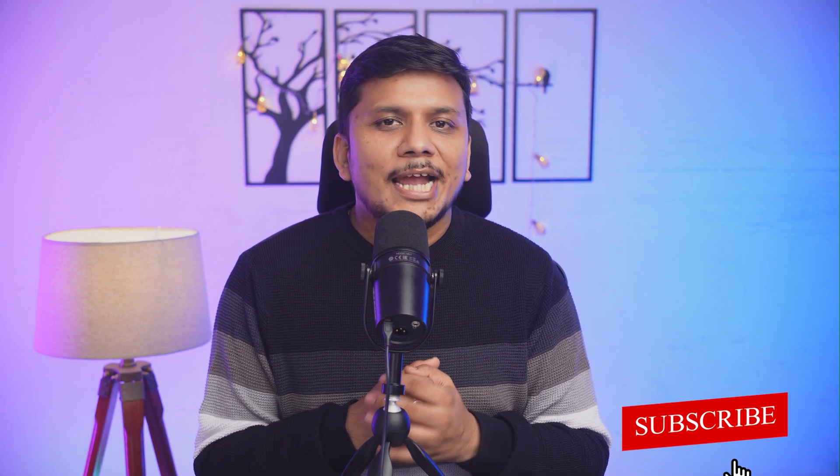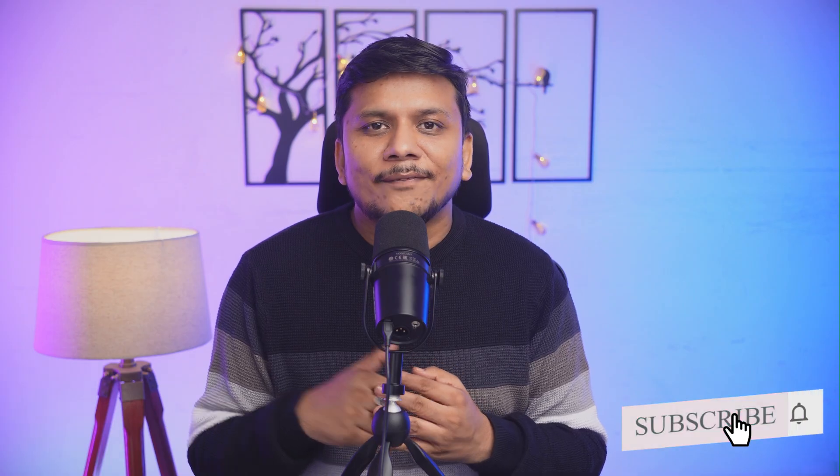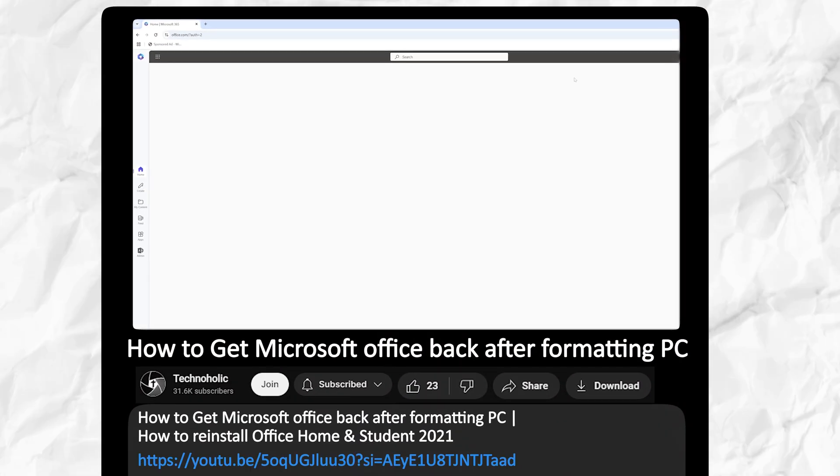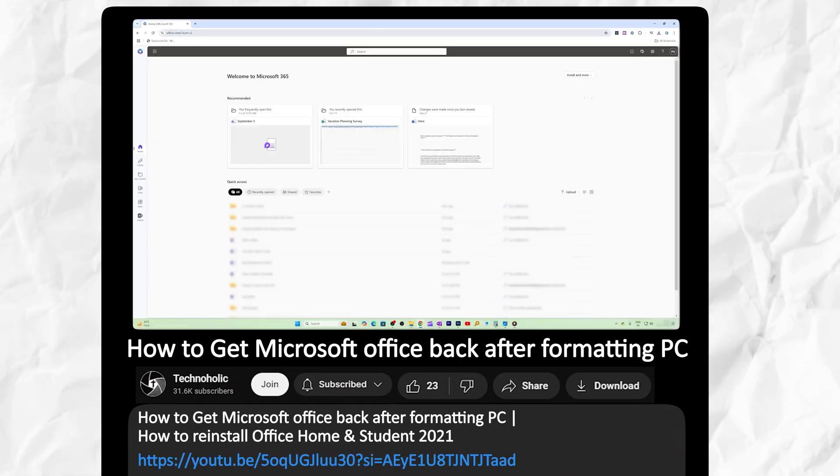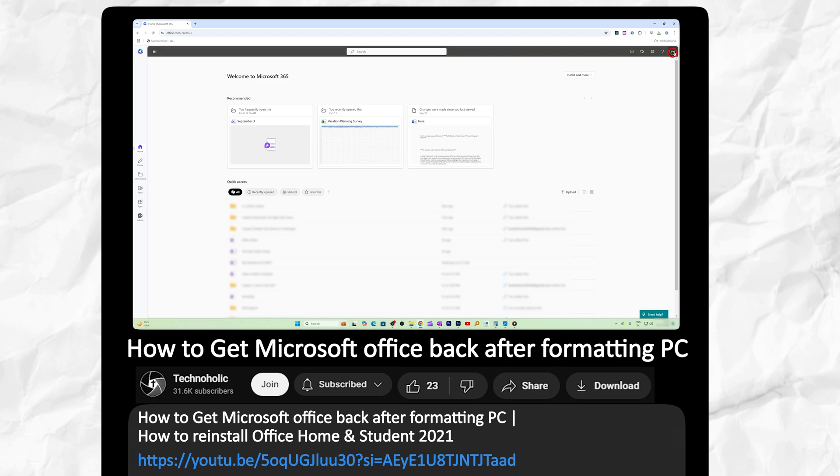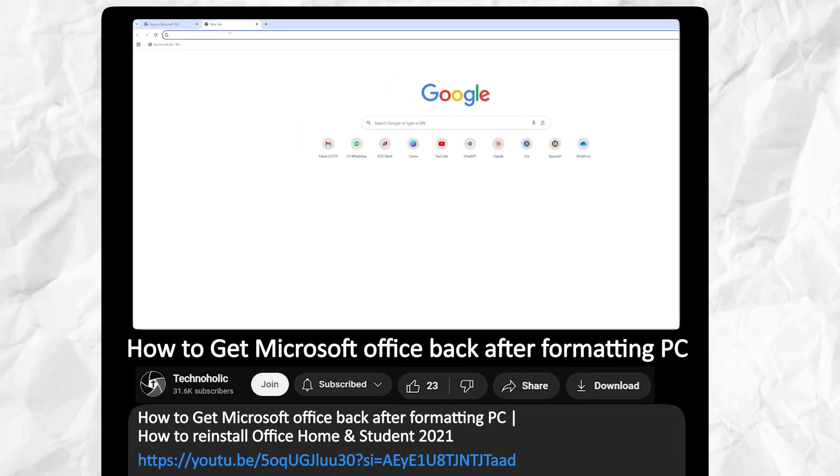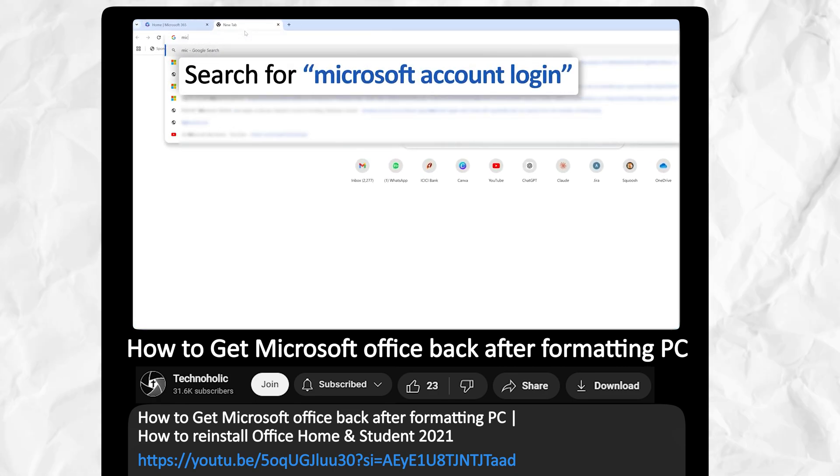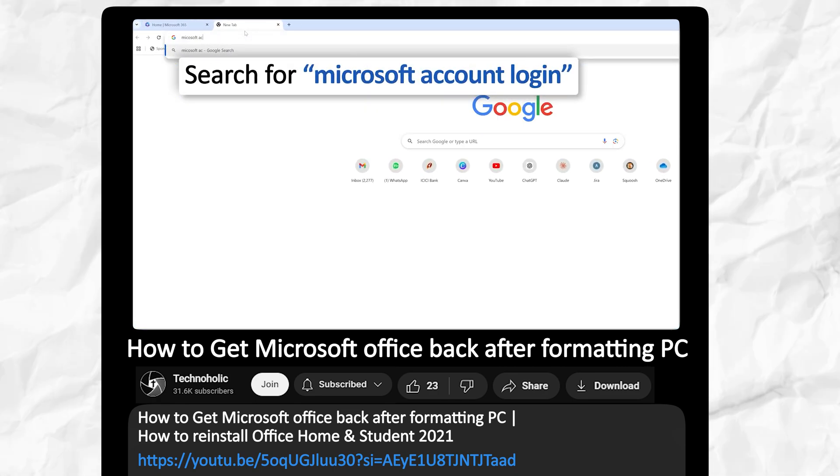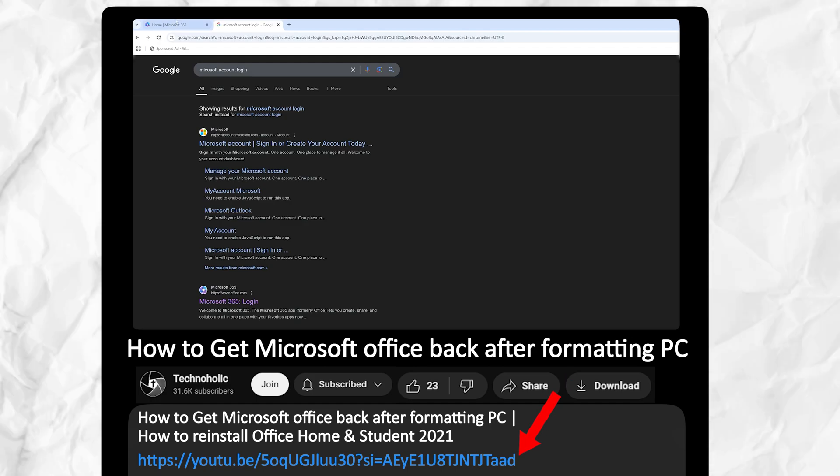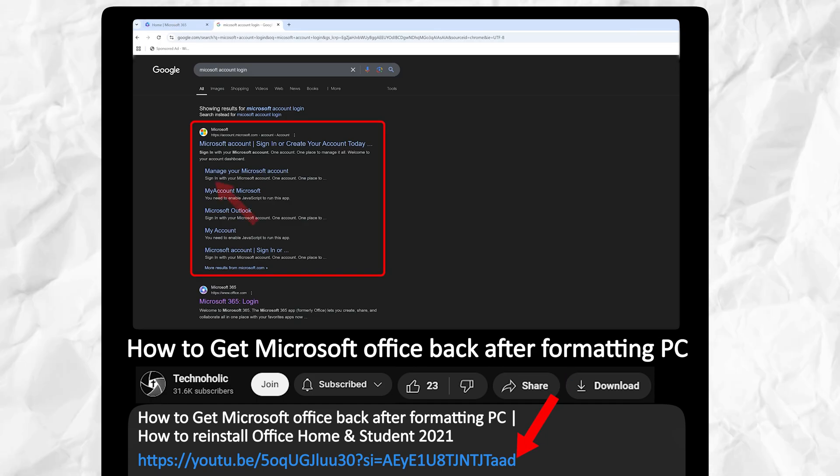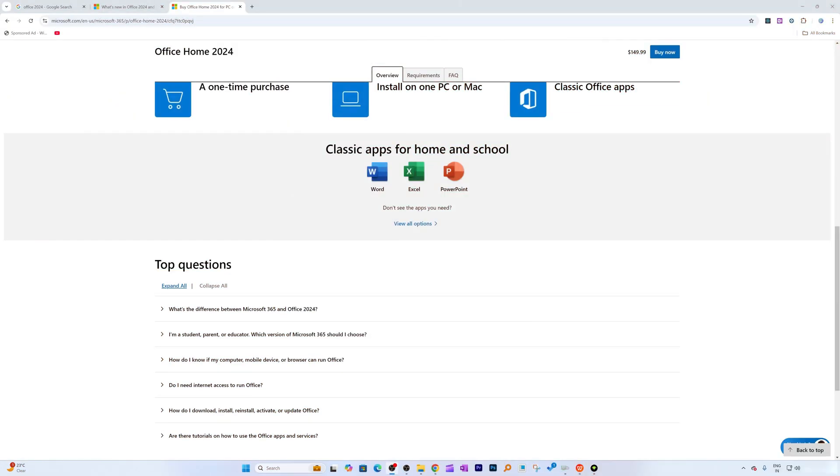And if you are worried about, let's say tomorrow you have formatted your system, then not to worry guys - I have created a video that will help you to reinstall your Office if in case you have uninstalled or formatted your system. Check out that video that I have added in the description.